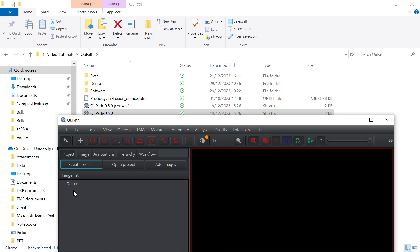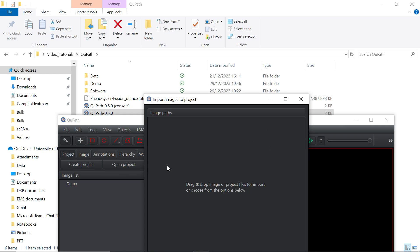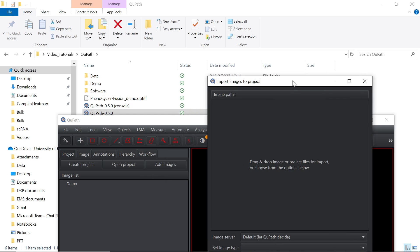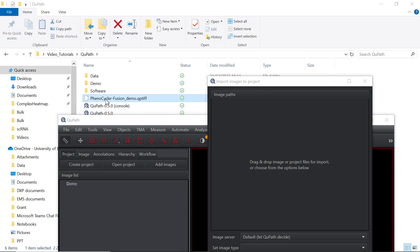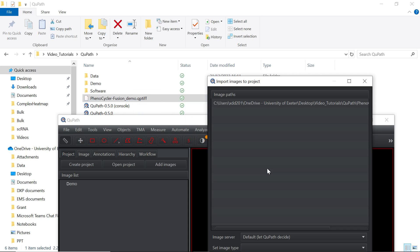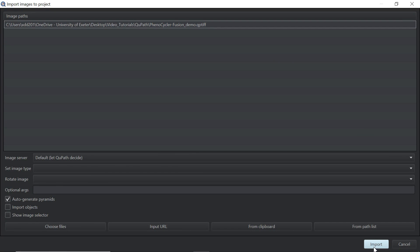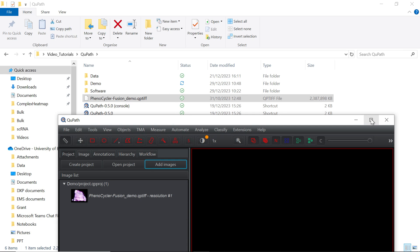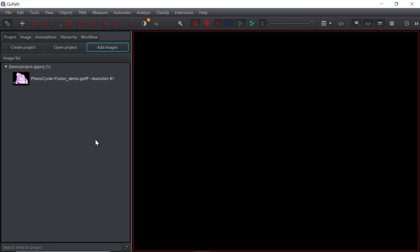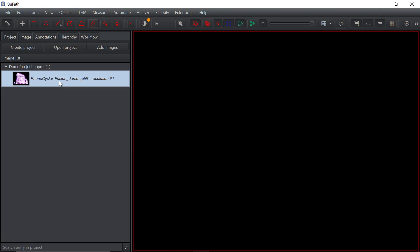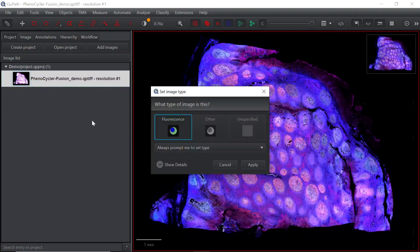Next step, we need to add images. If you click the add images button, it pops out another window where you can drag and drop the image file. Let's drag and drop the demonstration image file. You can see it shows the image path. We can click the import button to import the data. Now we have the image data here. If you double-click the image, it will load the image.